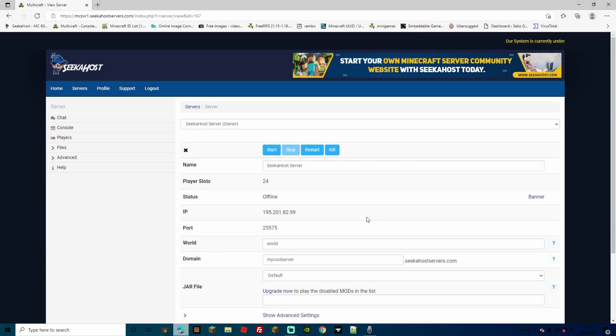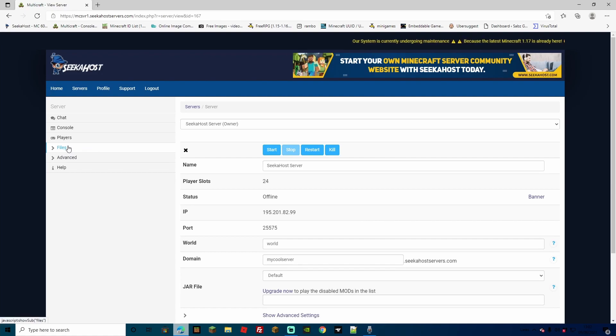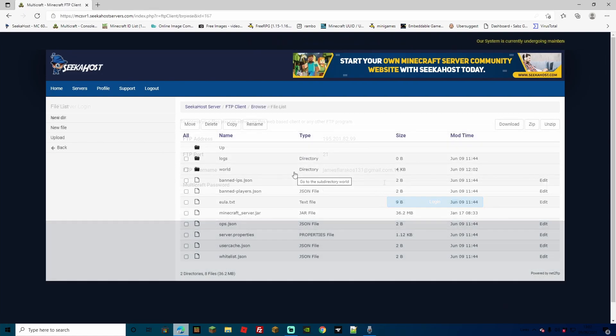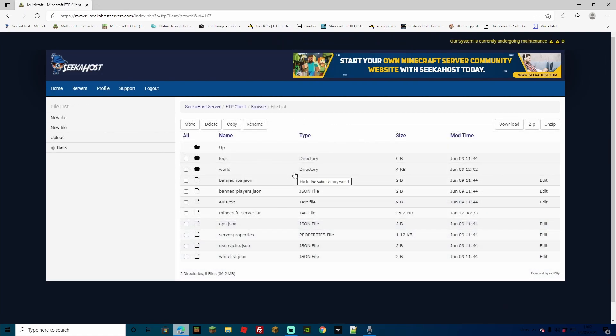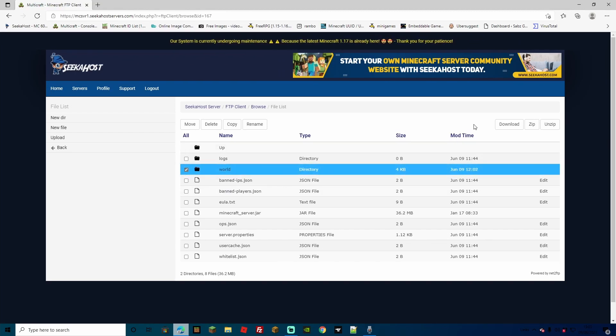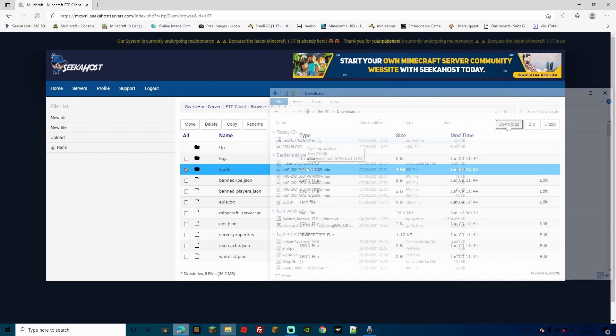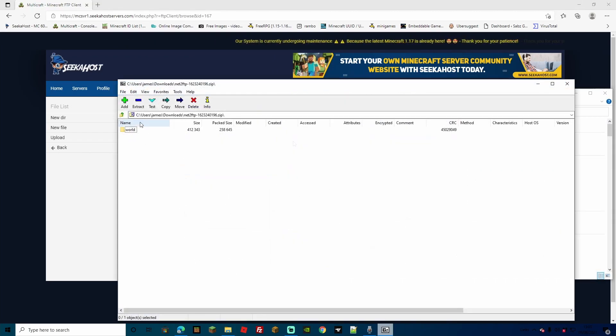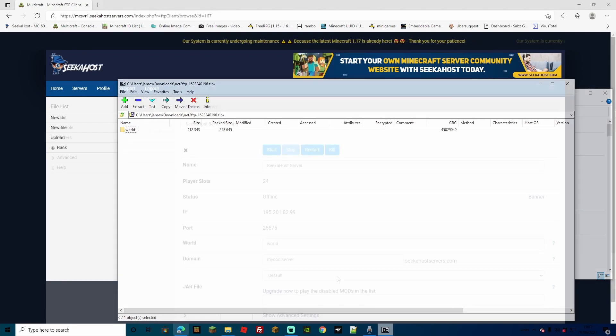So now, before we get into this, if you have already got a server up and you want to save your world, you can download it a few ways. You can either head over to Files, and then go to FTP File Access. Just make sure, of course, that you have stopped your server before you do any of this or move any files over, and you can simply check the world that you want to download, and then head over to Download. This has now downloaded a zipped file of your world, and you can use it any time or upload it again if you need to.